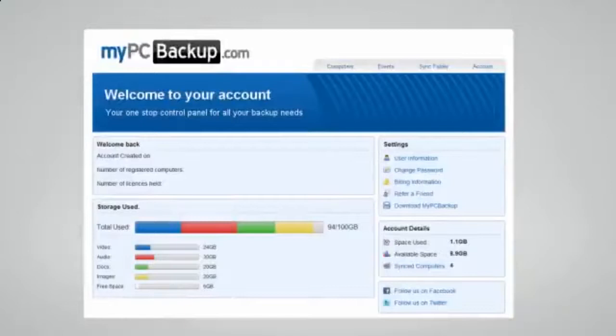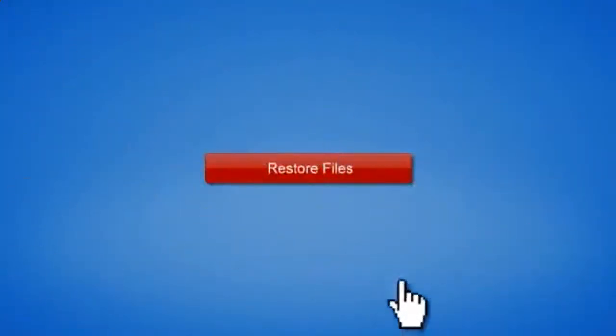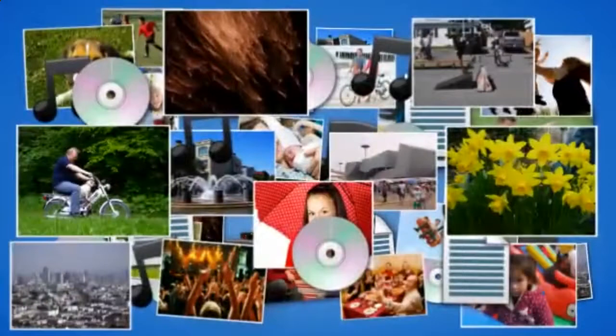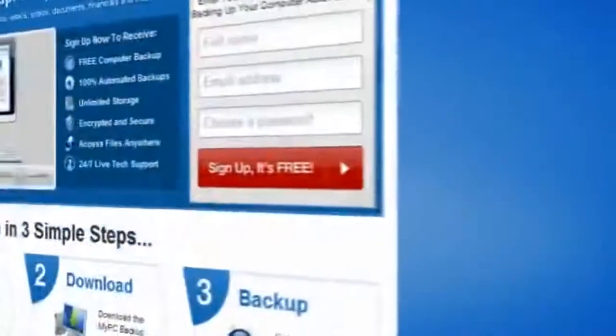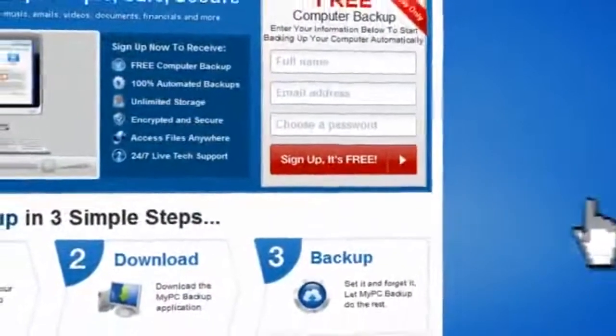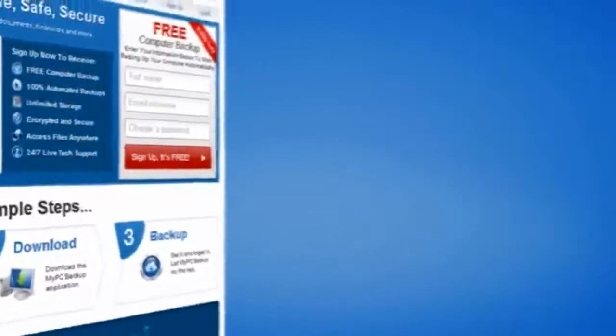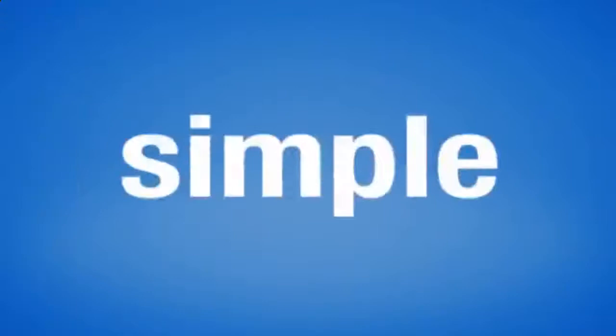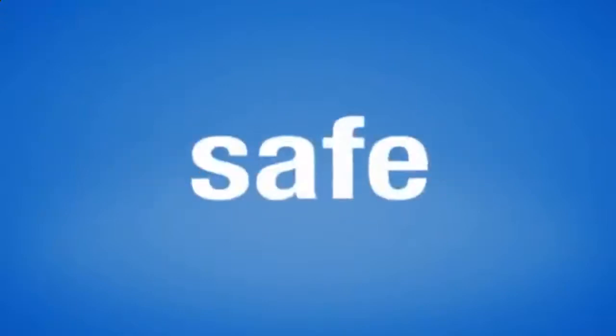If disaster does strike, there is no need to panic. You can easily retrieve all of your files in just a few clicks by using the restore feature on your desktop application. So sign up to My PC Backup today and see how reassuring it is to have all of your files automatically backed up, simply, safely, and securely.